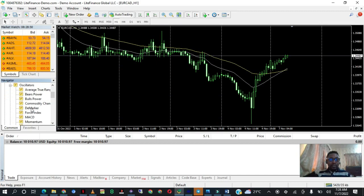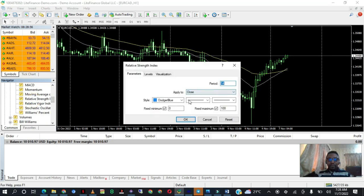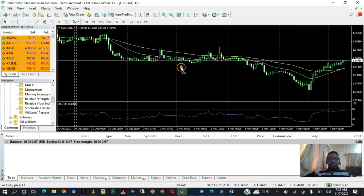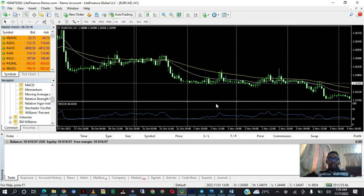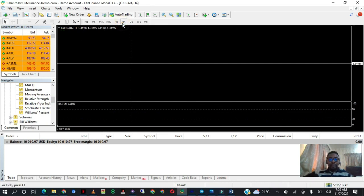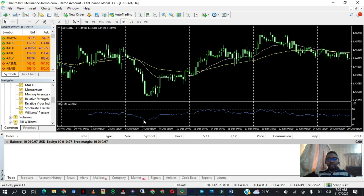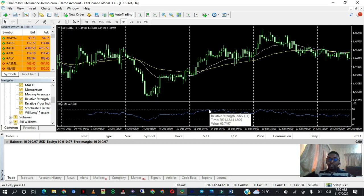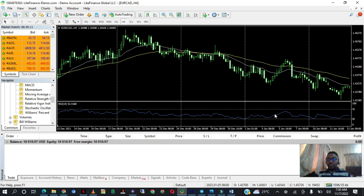RSI — Relative Strength Index 14, blue. How the RSI works: whenever the RSI touches 30, which is the lower line, we expect the market to buy because the market has been oversold. When it touches 70, which is the upper line, we expect the market to come down or drop because it has been overbought. I want to build a robot that does this automatically because we cannot sit here 24 hours waiting for that signal to come.